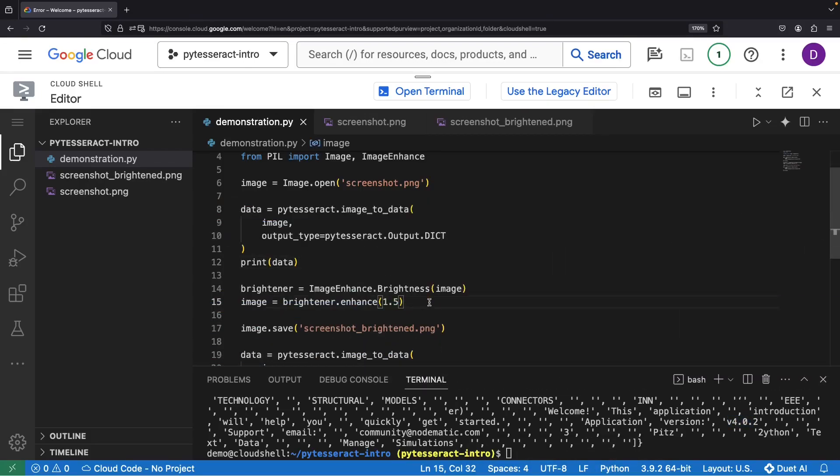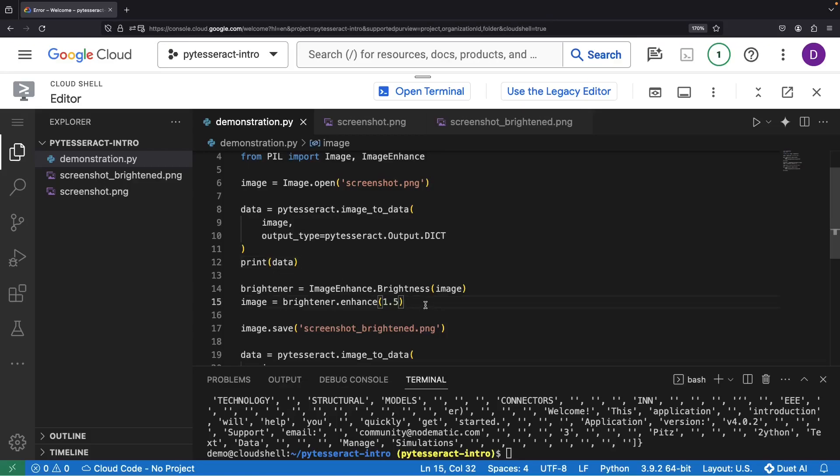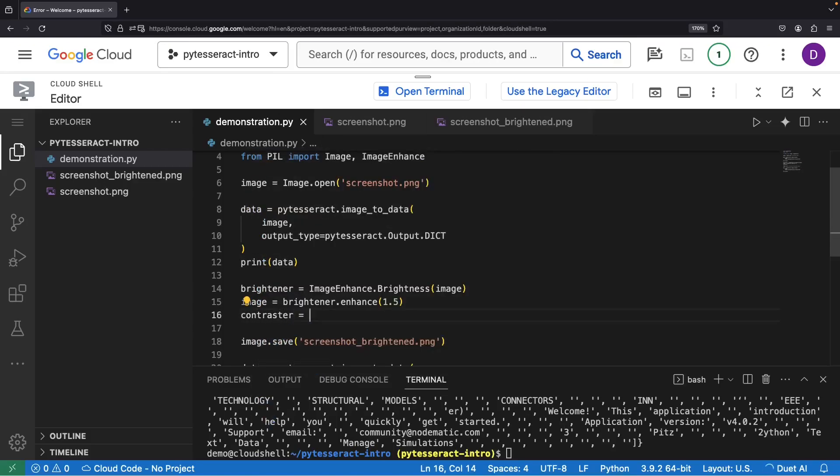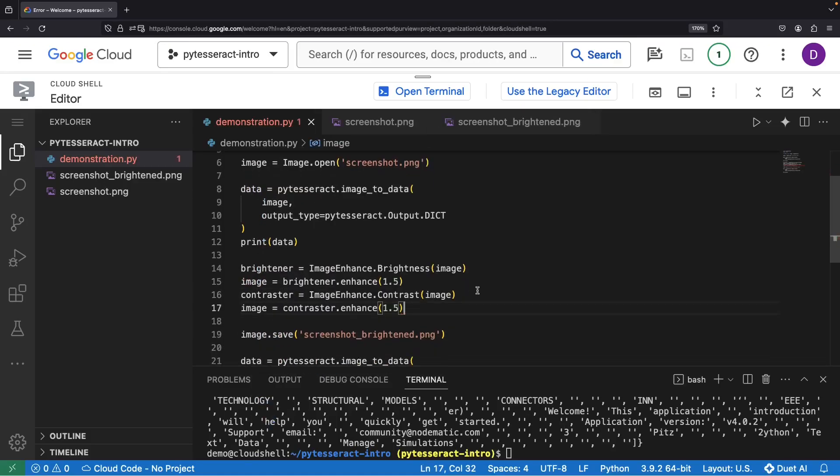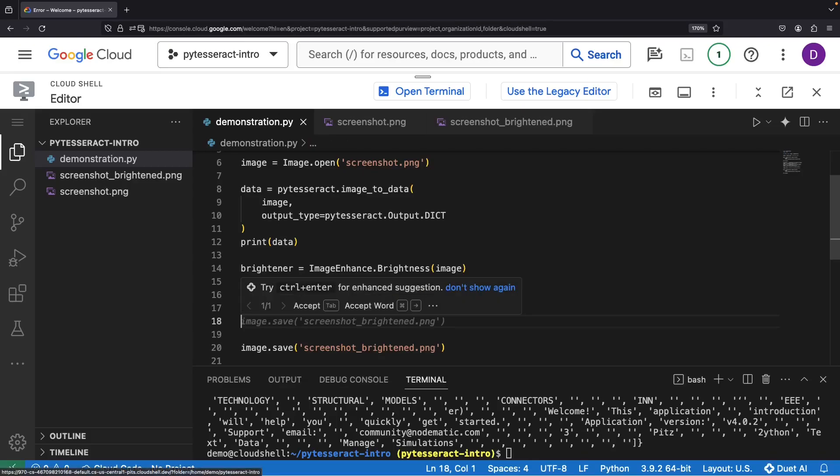Remember, achieving the best results may require playing with the brightness or other image enhancement features based on your specific images and context. You might even want to consider things like adjusting contrast or sharpness.